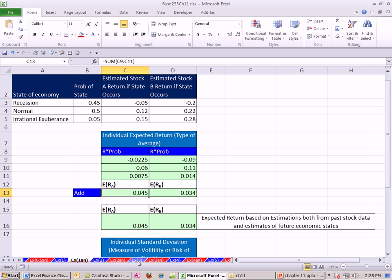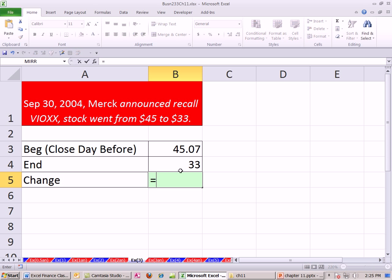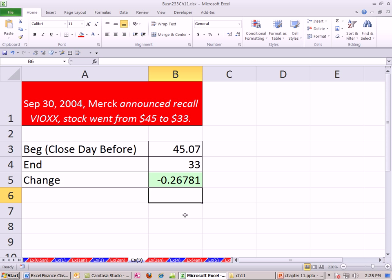Let's look at an example in Excel. I'm on sheet example three. New information: September 30, 2004, Merck announced the recall of Vioxx. The stock fell from $45 to $33 in one day. This was the close the day before, and here's what it ended on September 30. The end amount divided by the beginning amount minus 1 gives us a drop of 27% in a single day. That's an extreme example, but new unexpected information changes everything.